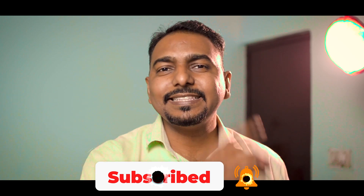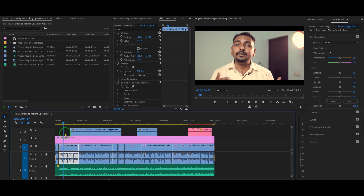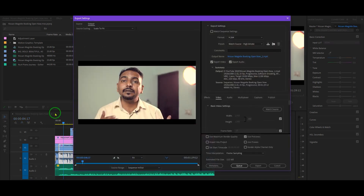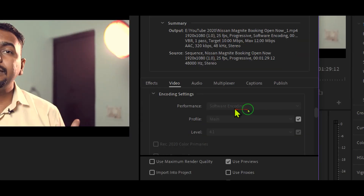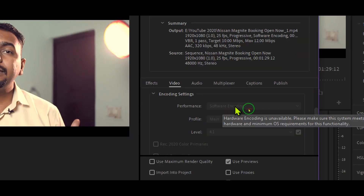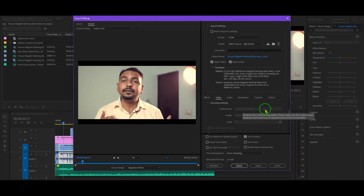If hardware encoding is not working for you, when you export your footage or your project, you will see in the export settings under encoding settings that there is only a software encoding option and this option is grayed out. That means hardware encoding is not available for Premiere Pro and you cannot use it.